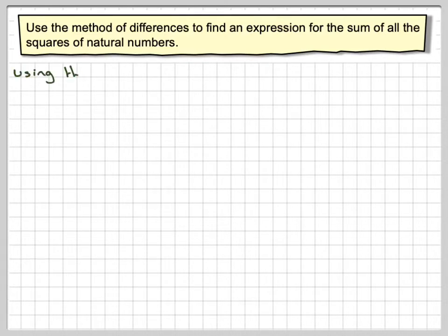Use the method of differences to find an expression for the sum of all the squares of natural numbers. Before we can actually do this, we need to understand what the method of differences is.